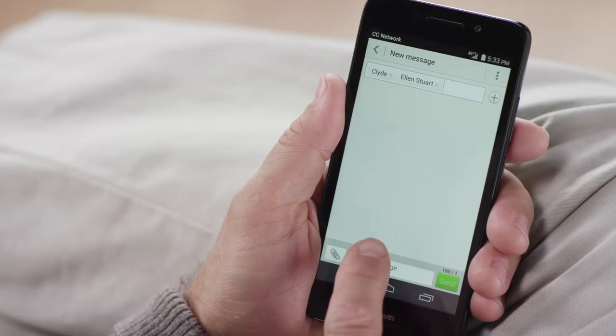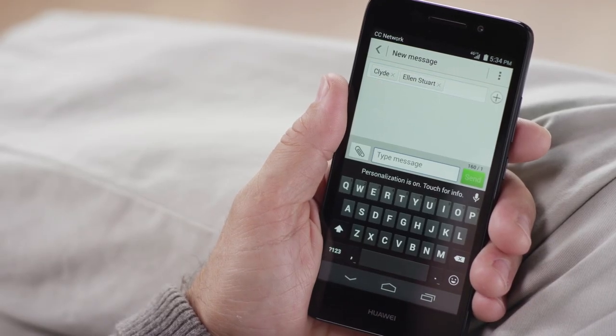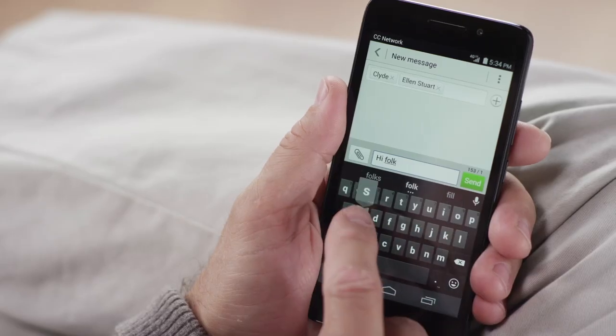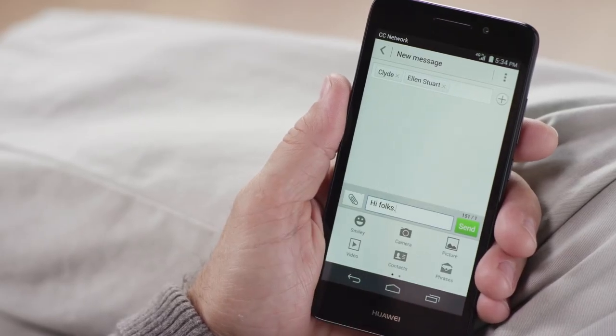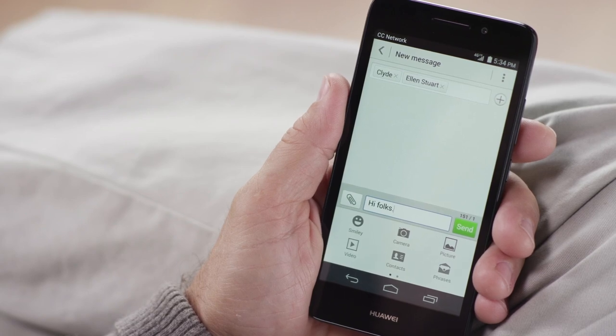Now let's make history, Michael. Just enter your message using the keypad to write your first text message. You can also attach a picture to your message, so let's do that too. Why not? I want to make this first text message memorable. Tap the paperclip icon to the left of your message, and then select Picture.